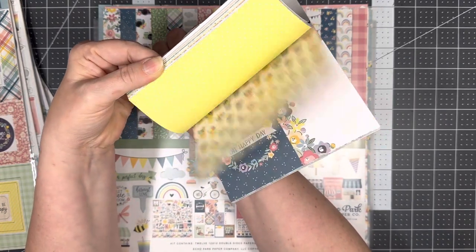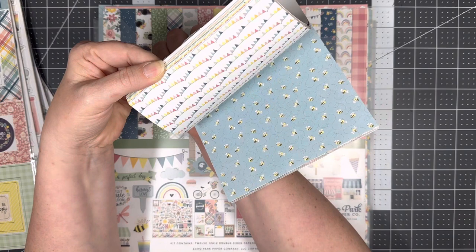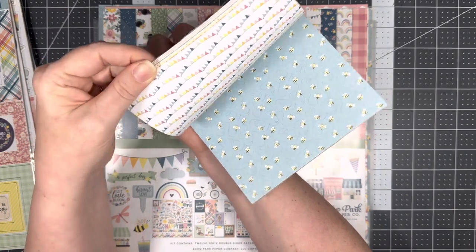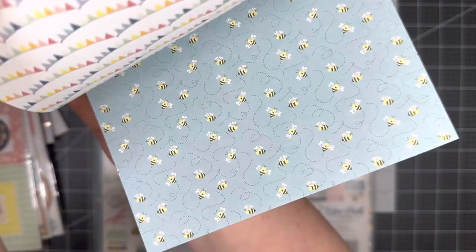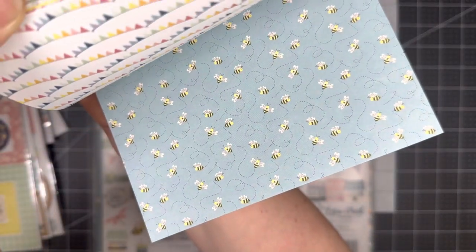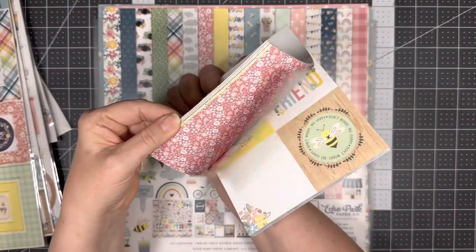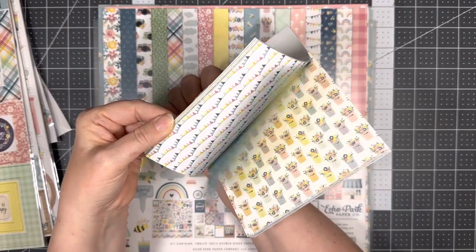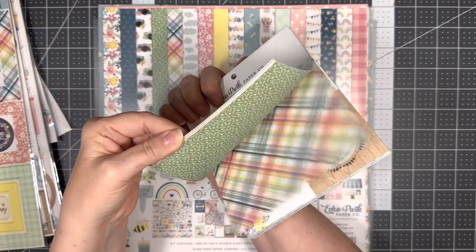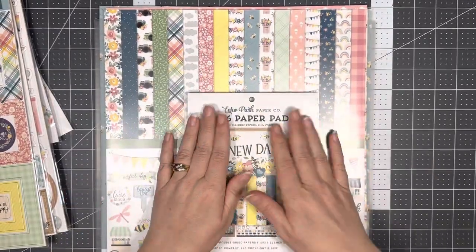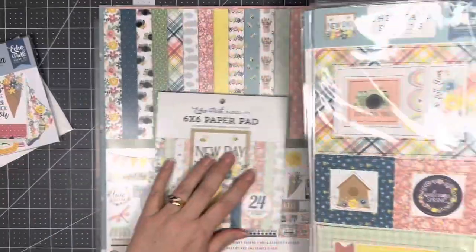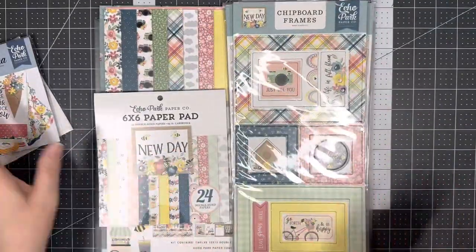Oh, I just love it. There's bees in here, there they are, because I like the bees, and the plaid. Oh, so anywho, so that's what we're going to be doing. You don't have to use this paper.